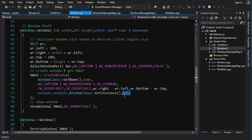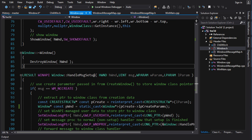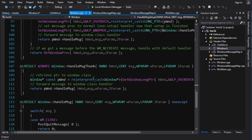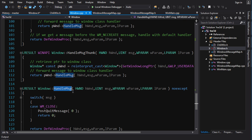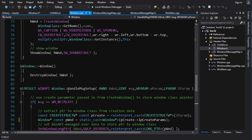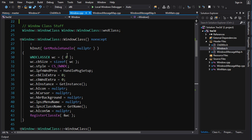The destructor is very simple — it just calls DestroyWindow on the window handle. Now let's get to the meat of this video: the callback mechanism. We have two callbacks — HandleMessageSetup and HandleMessageThunk — and a member function that handles messages. Let's see how it all works.